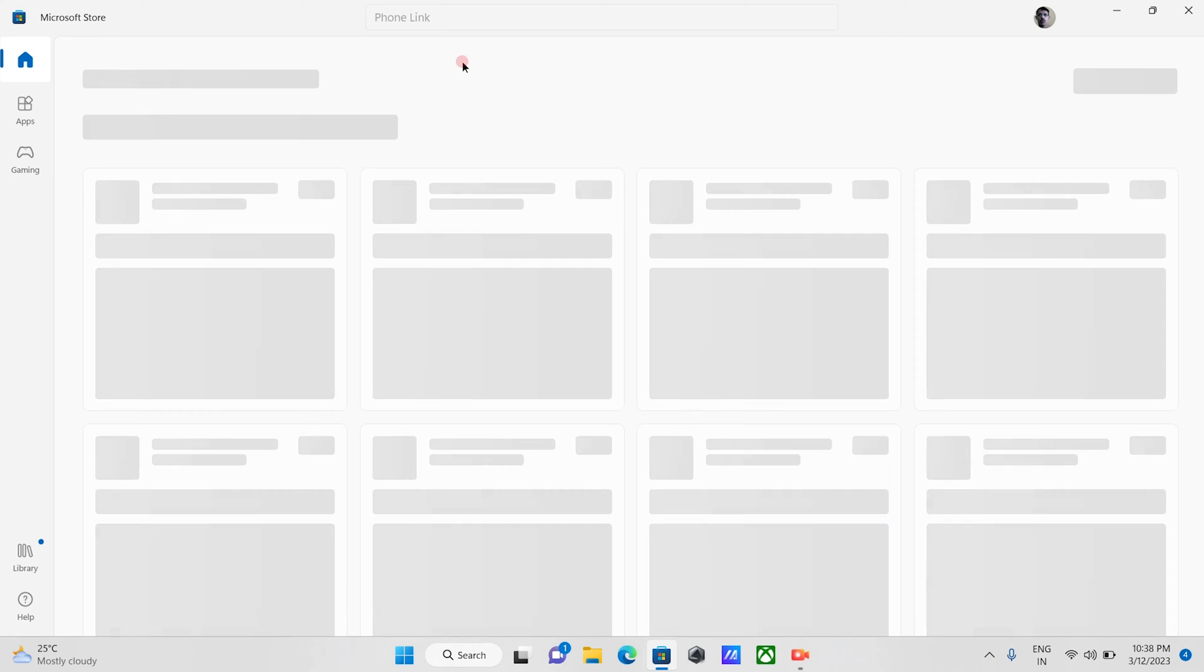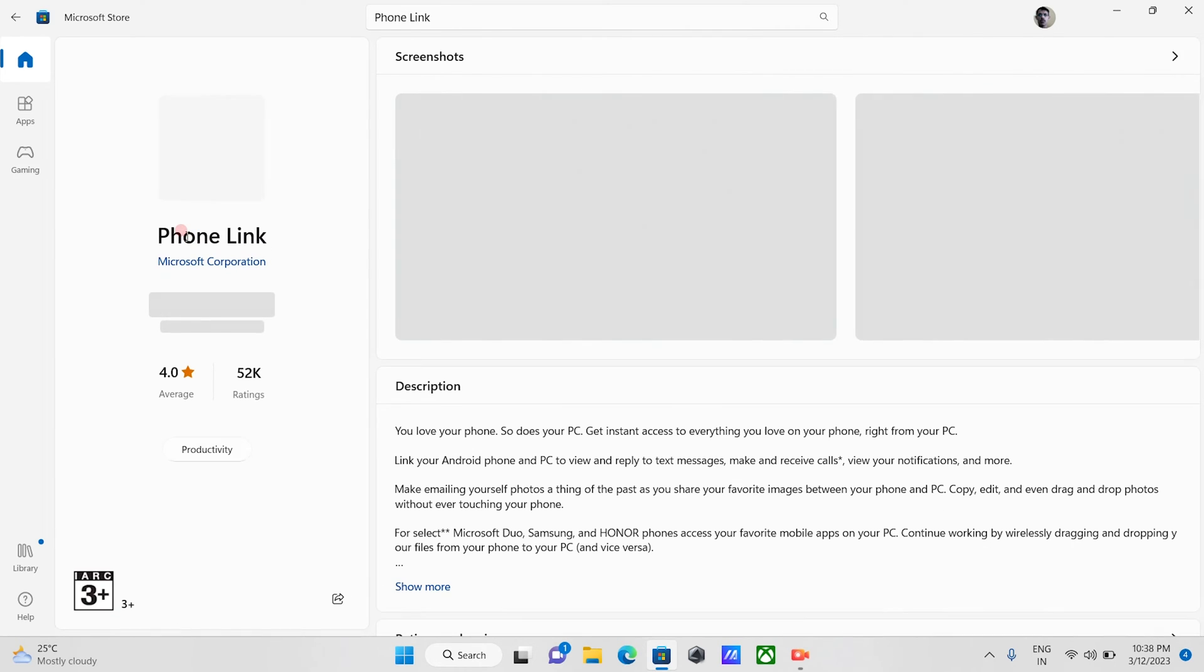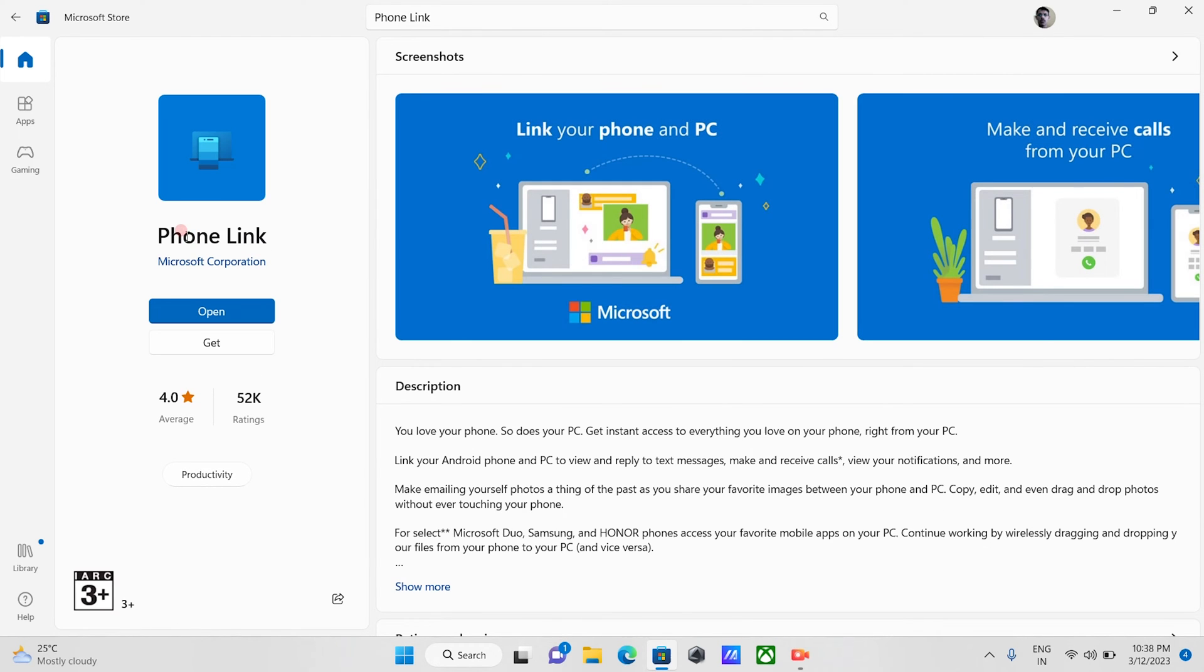Get the app called PhoneLink and install it. In some computers, it is pre-installed. It is a free software developed by Microsoft. Now launch the PhoneLink app.